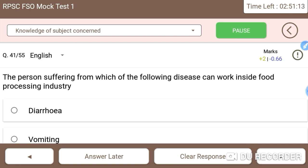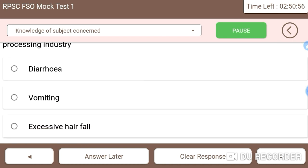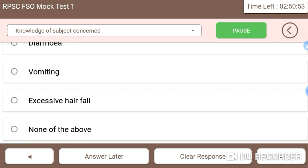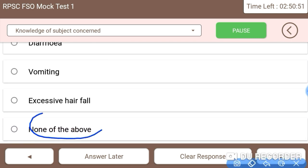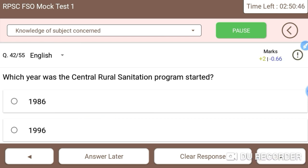Next: persons suffering from which of the following diseases can work inside a food processing industry? The food industry should not allow persons with diseases like diarrhea, vomiting, or excessive hair fall. The right answer is none of the above — none of those persons should be allowed.